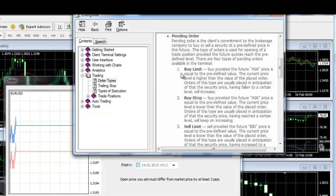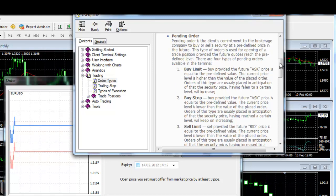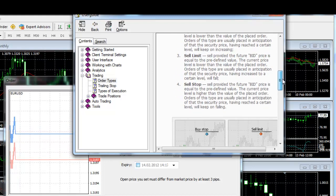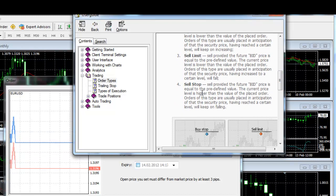Buy stop: Use this type of pending order if the buying price will be higher than the current price. Sell limit: This type of pending order is used when you intend to sell at a price which is higher than the current price.